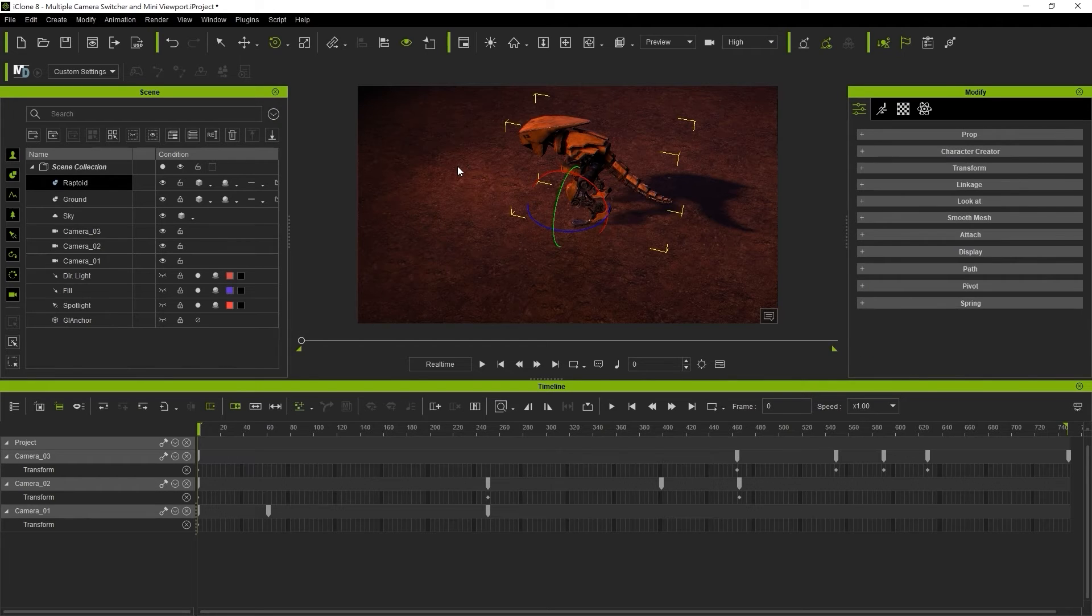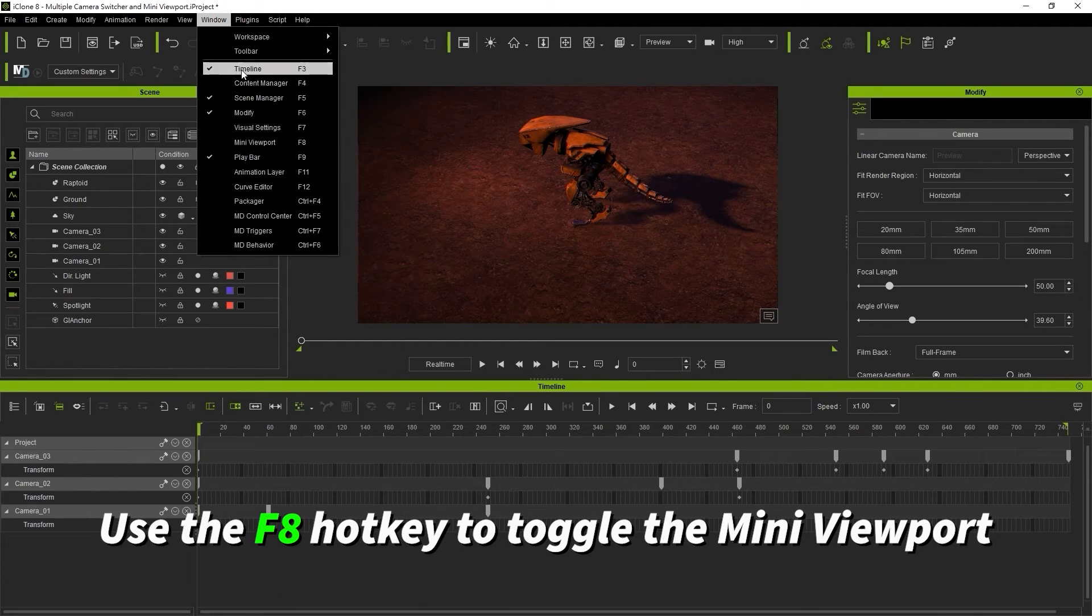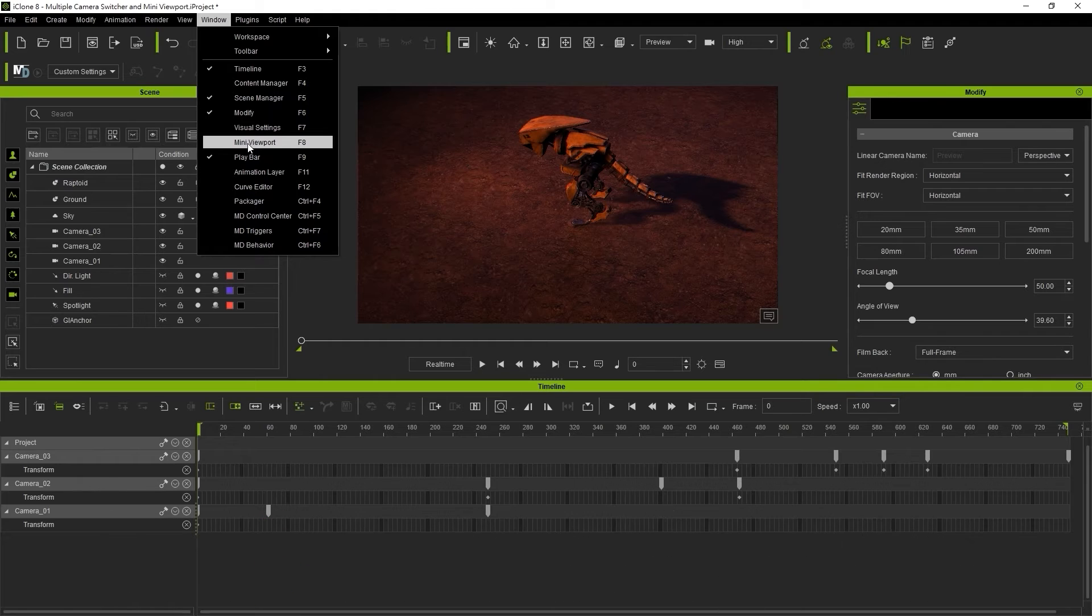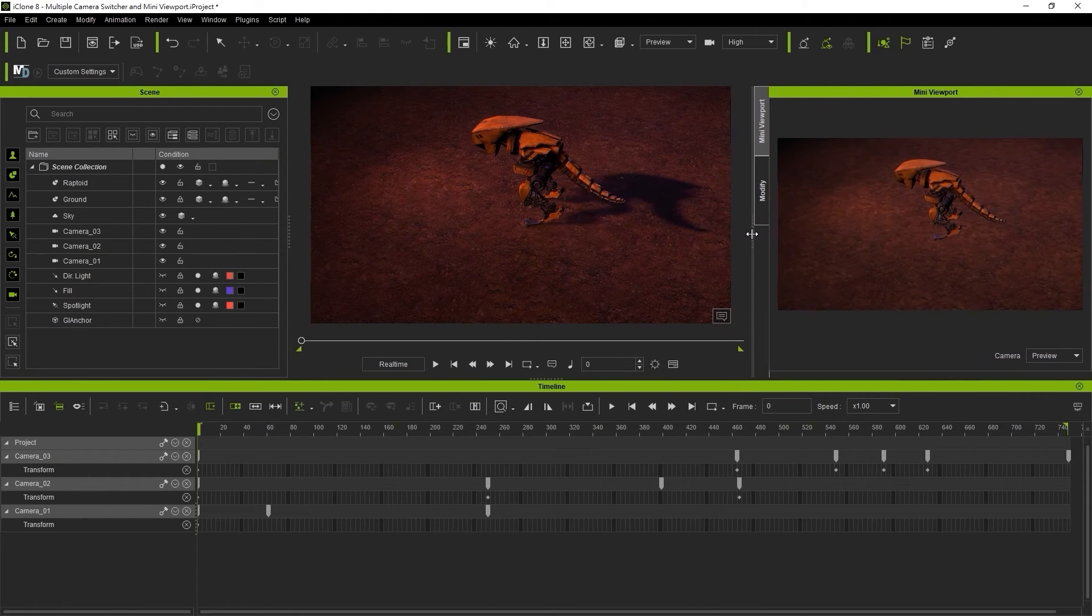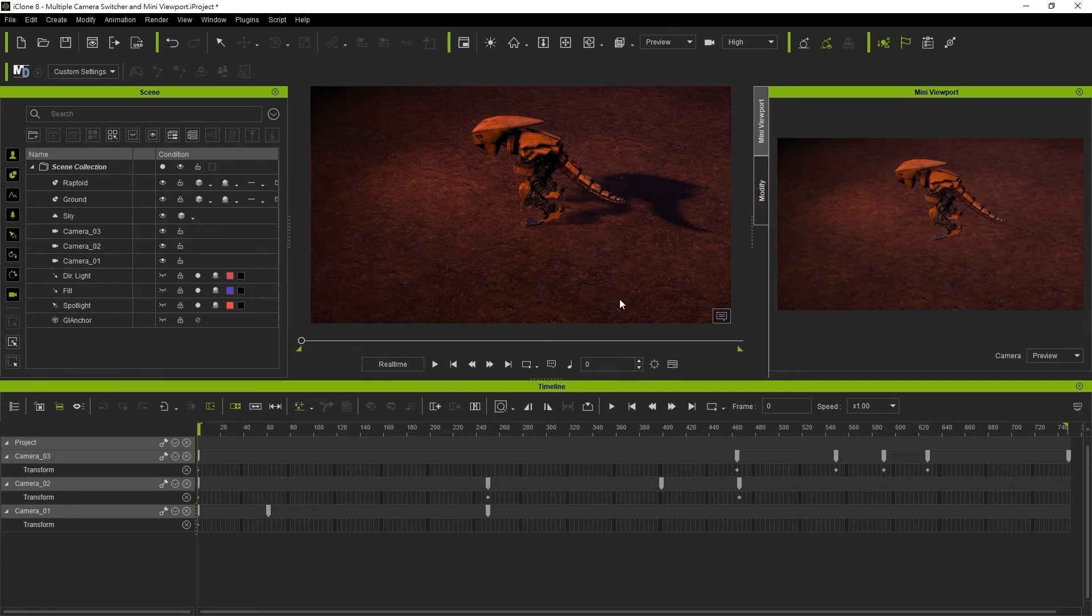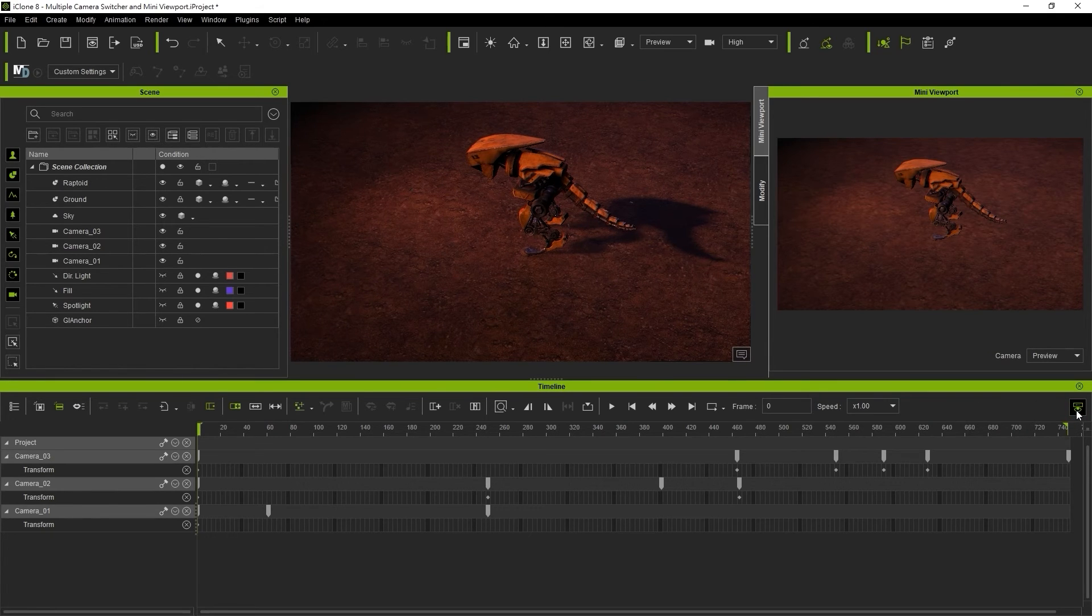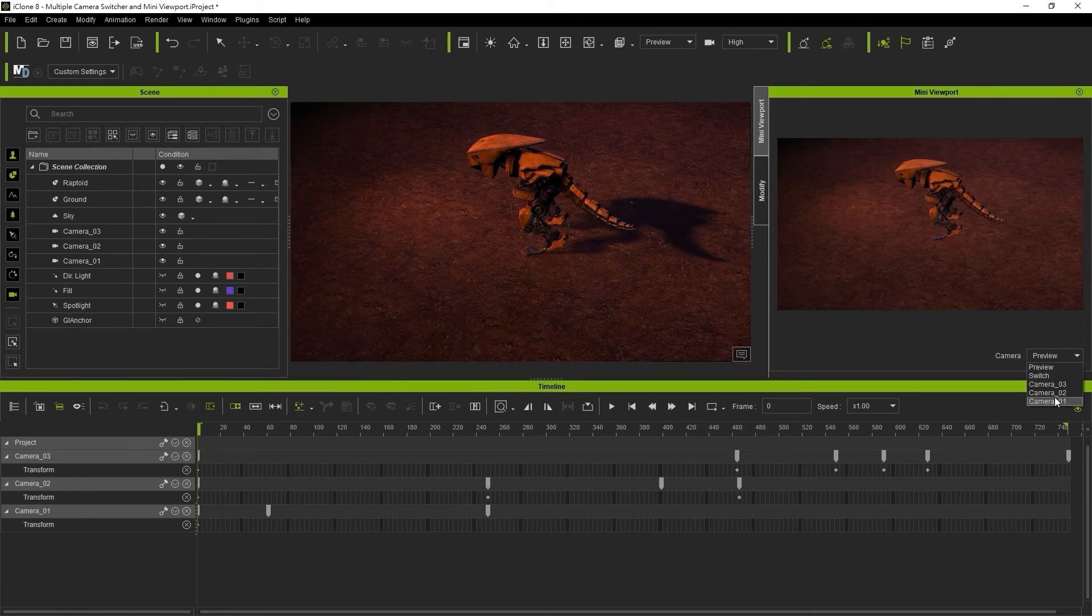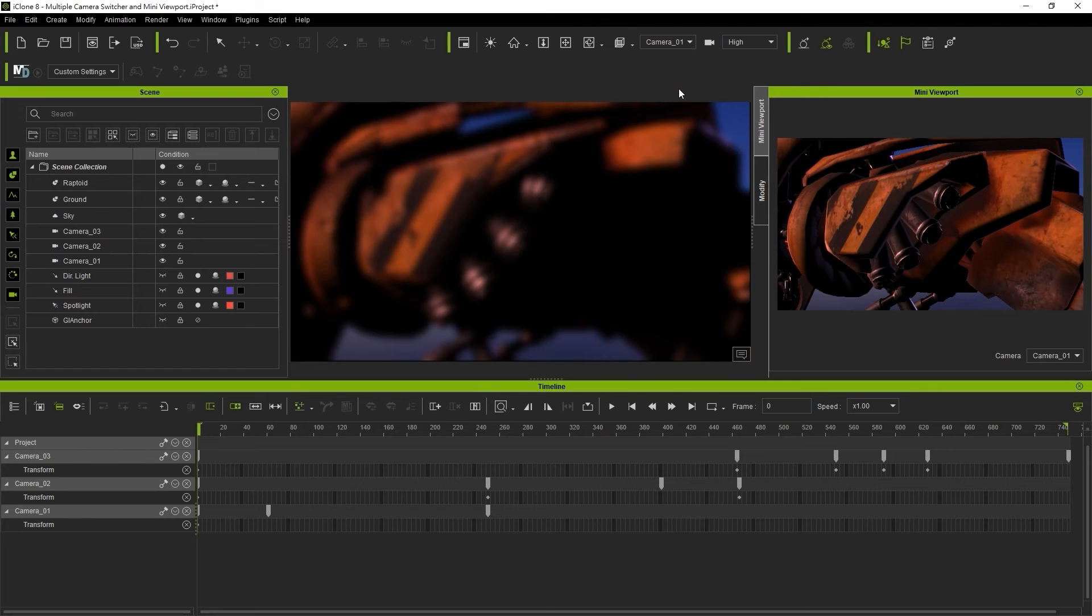You also have the mini viewport which can be toggled using the F8 hotkey. I'll resize it a bit and hide the main play bar to give us some more room. You can select any of the cameras for a preview in the mini viewport which is helpful when you're managing multiple cameras.